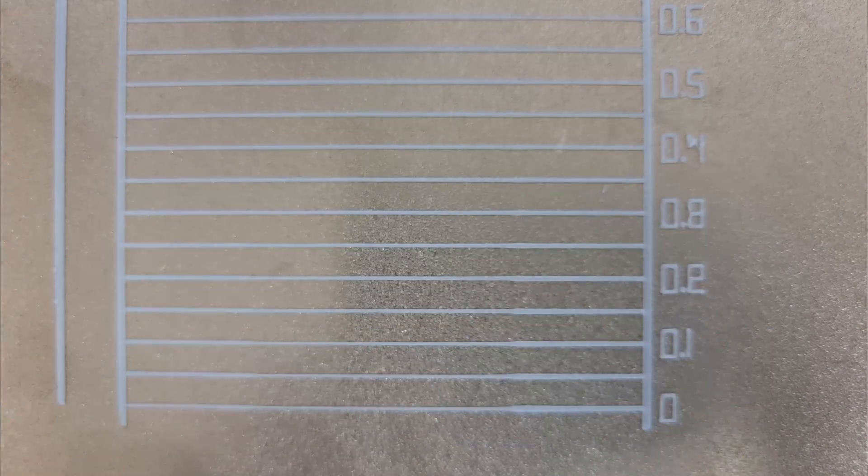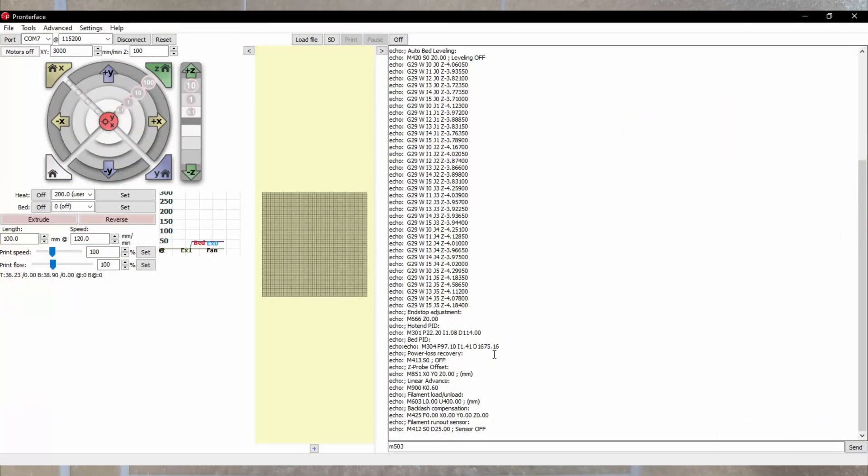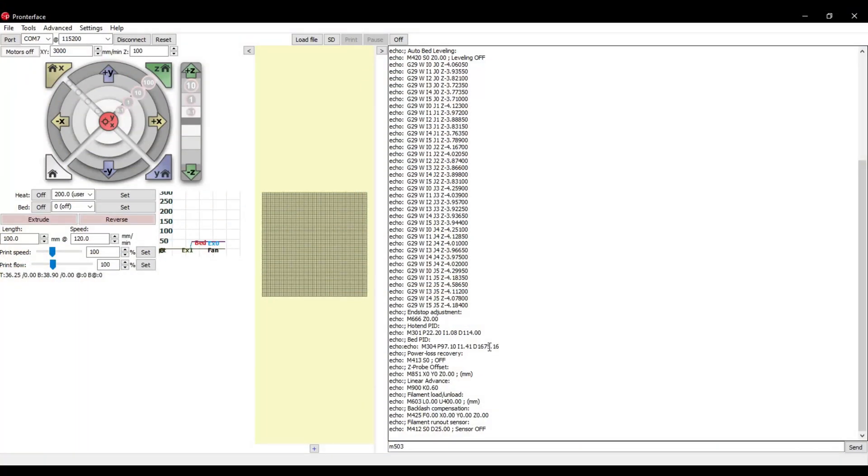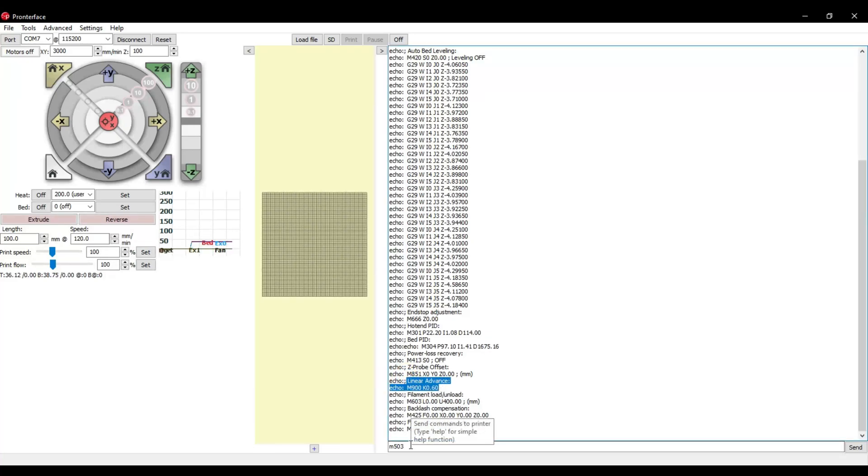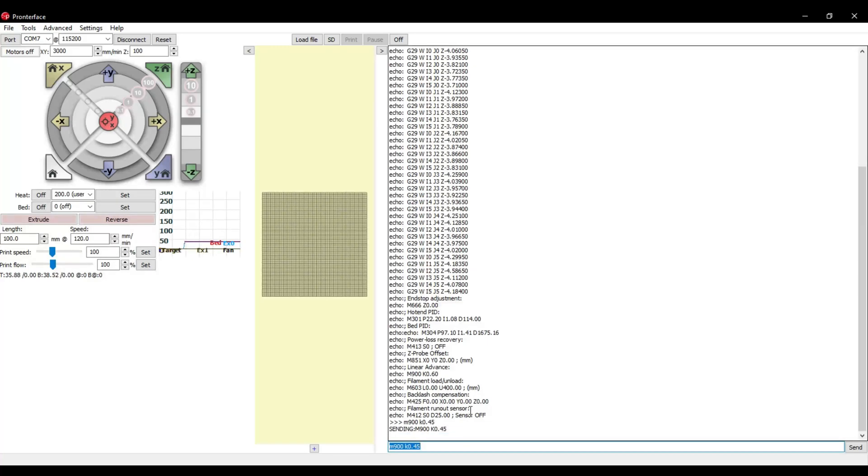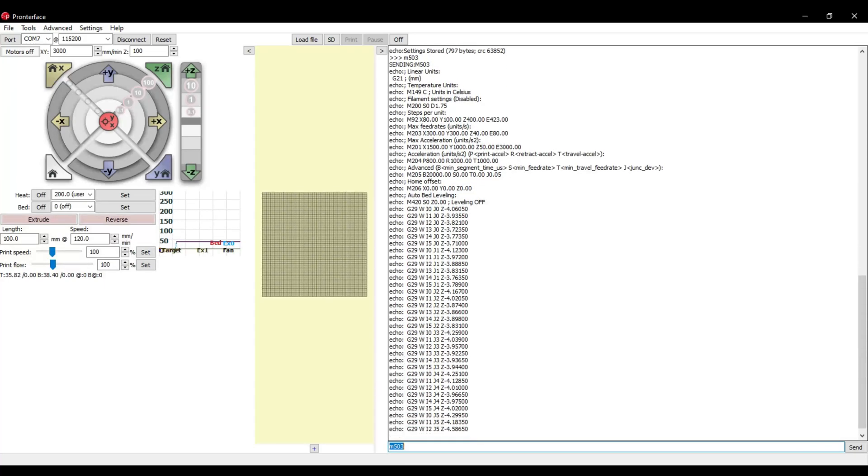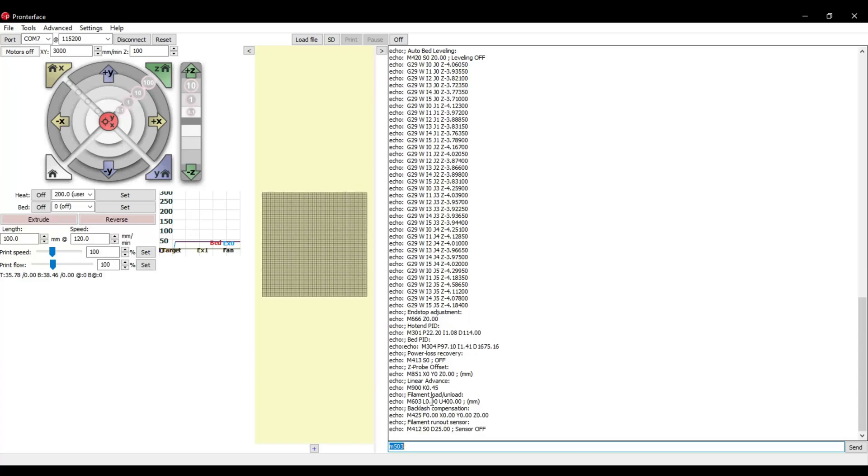And here we are with our pattern. For my printer, 0.4 to 0.45 seem to print the best. You may need to increase it once you start printing though. And here we are back over at Pronterface. We're looking for the M900 line right here. So send M900 space K 0.45 in my case. Then we're going to send an M500 to save and then an M503 to double check. And here we are, it saved.